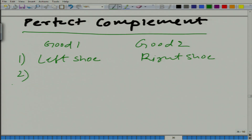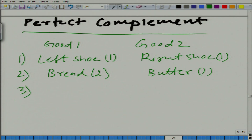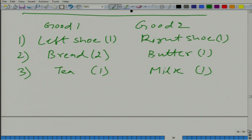Similarly, take the example of bread and butter. You can eat bread and butter on their own, but for the sake of this example, let us say that whenever you have 2 slices of bread, you will take 1 unit of butter. Similarly, 1 unit of tea requires 1 unit of milk. You consume them in a fixed proportion, and if one good is absent, the second good is not valuable at all for the consumer.